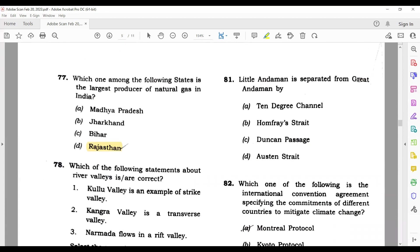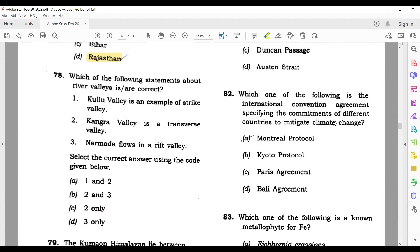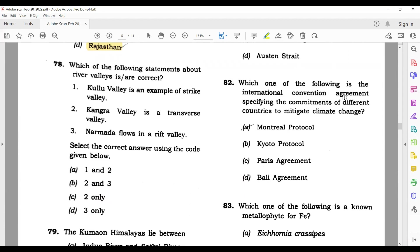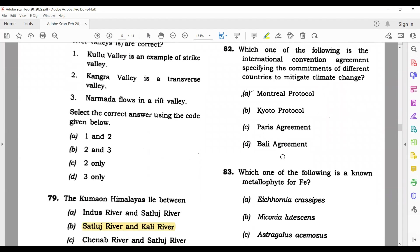Question 83: Little Andaman is separated from Great Andaman by the 10 Degree Channel. Question 84: Which one of the following is an international convention/agreement? I am confused here because all options — Montreal, Kyoto, Paris — are talking about climate. I am not sure about the correct answer, so I am going to skip this one.